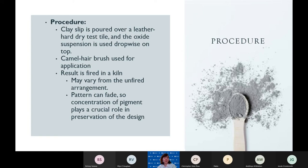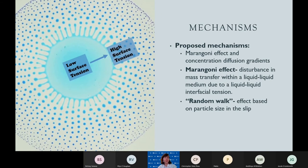It is hypothesized that concentration of pigment plays a crucial role in the preservation of the dendritic design post-firing. Online, the only proposed mechanism involved in mocha diffusion — and therefore the only scientific conclusion made about the design formation prior to this research — was the Marangoni effect. The Marangoni effect is the disturbance in mass transfer within the liquid-liquid medium due to instability between two liquids, the clay slip and the oxide slip. However, there is definitely more than the Marangoni effect involved in the design technique.